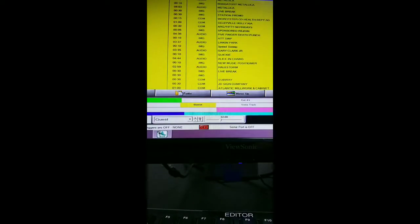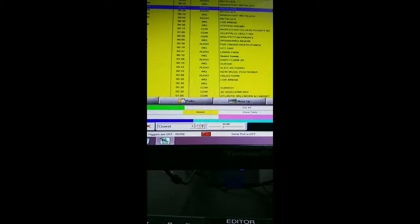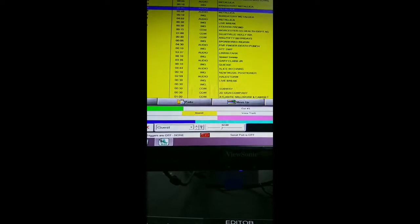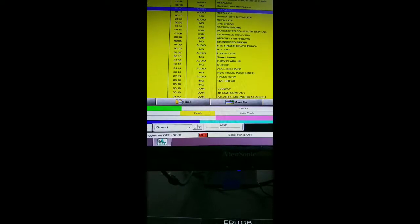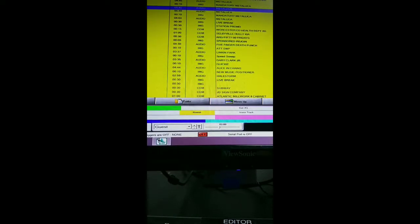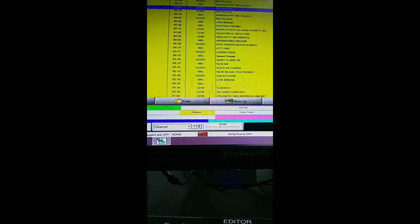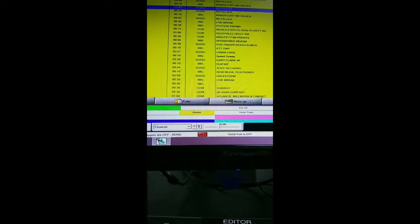935 The Beach, Delmarva's Rock Station. Psycho here until 10. They're telling me I need to talk more. Okay. Metallica came out in 1981. There. Up next, No Leaf Clover by Metallica on 935 The Beach.